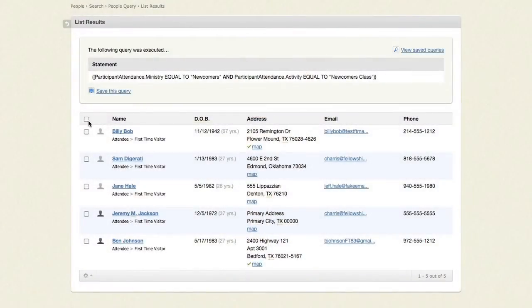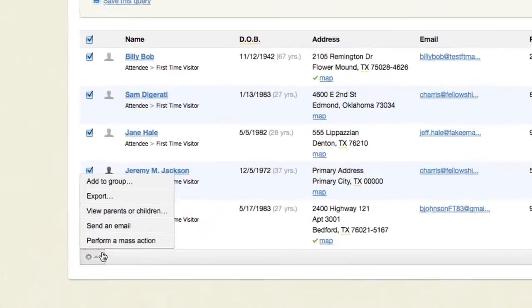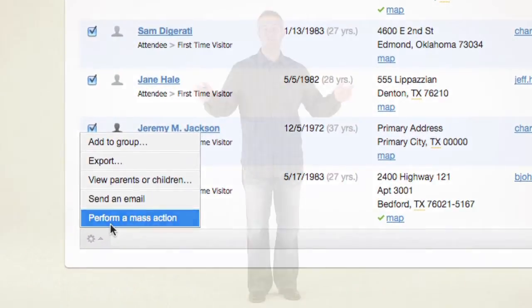Also, when you need to update the status for a large group of people, Fellowship One makes it easy through its mass action tools, which save time from manually changing each record individually. No other church management system has the 360-degree view of the family found in Fellowship One. Visit our website or call us to schedule a demo and see for yourself how church management should be.